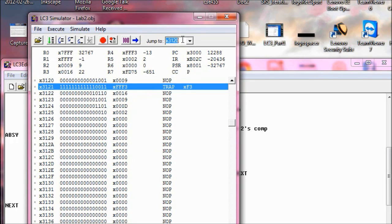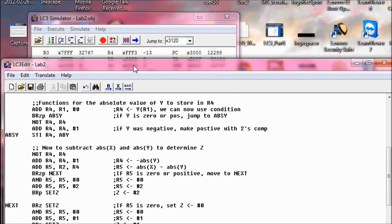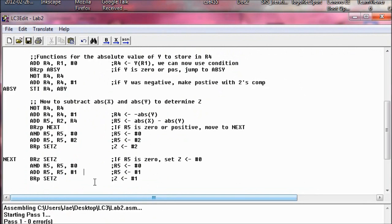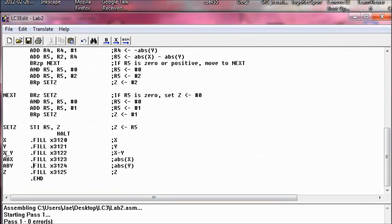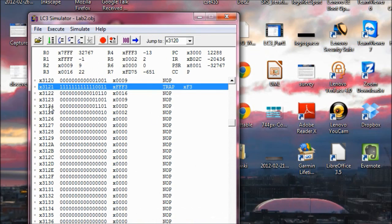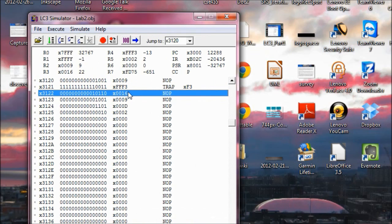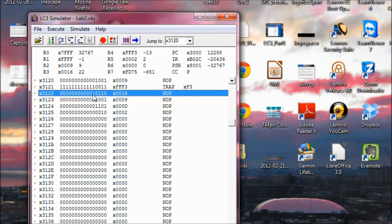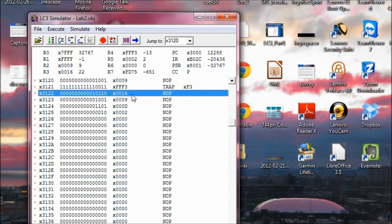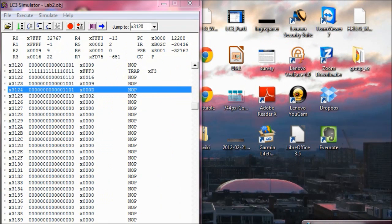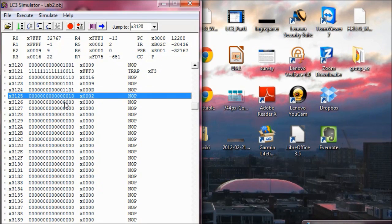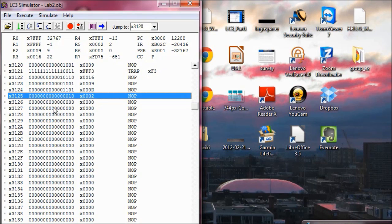So that would mean that at x3122, because that's what we set our fill for X minus Y at x3122, so x3122 should be 22, and it is 22. If you want to count the binary here, the binary is right here: 16, 17, 18, 19, 21, 22, and this is the hexadecimal number. x3124 is supposed to be 13, and we have that, and x3125 is 2. So that's it. That's how you do subtraction and absolute value and a little bit about branches. I hope this helps you guys, and have a great day.